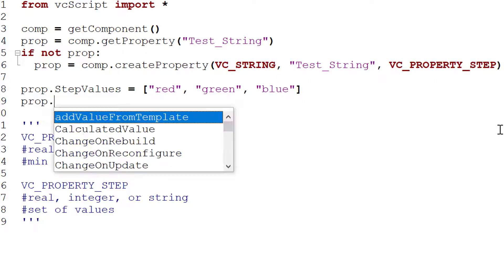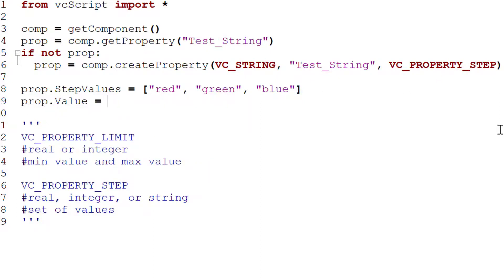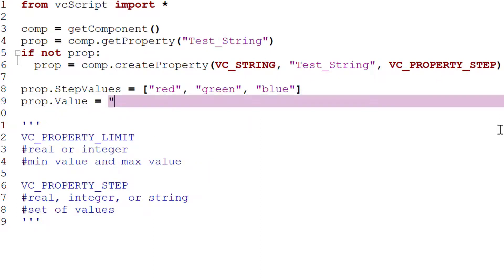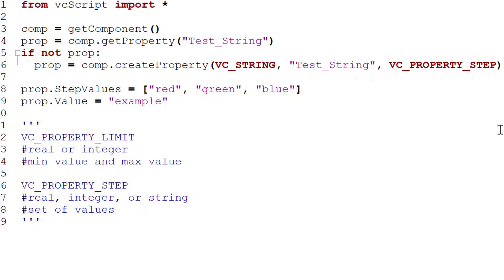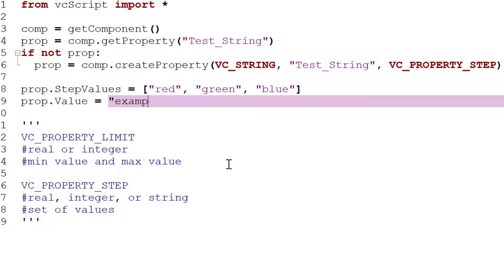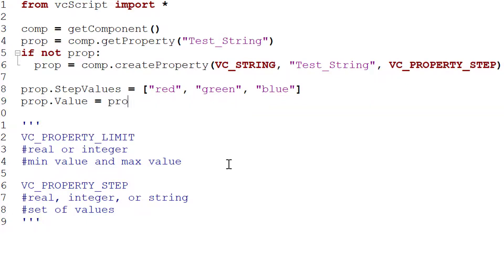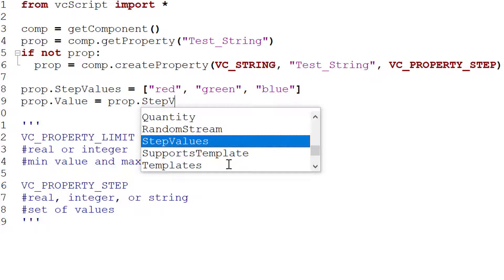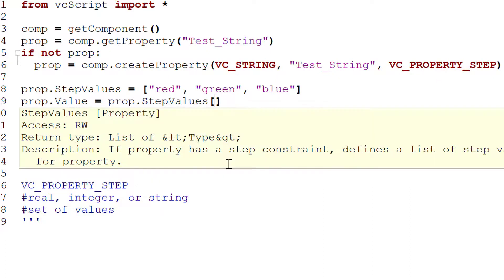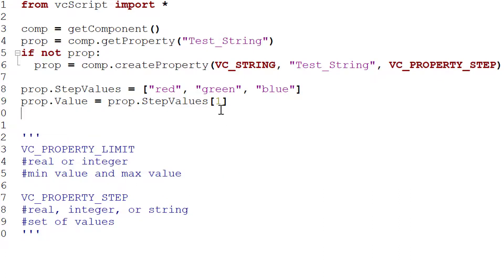Now let's assign a value to the property. With a step constraint you can't just use an arbitrary value not in the list. A safe way is to do `prop.value = prop.step_values[index]`. We want 'green', which is at index 1, so we pass that step value as the property's value.